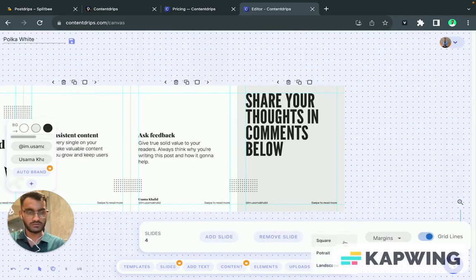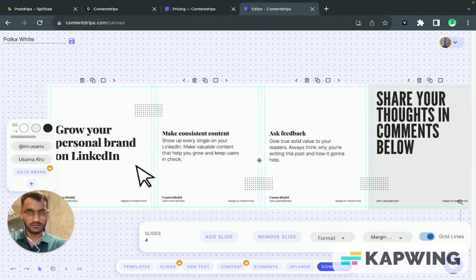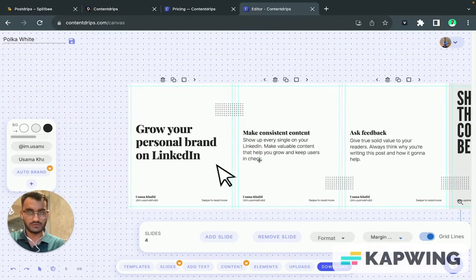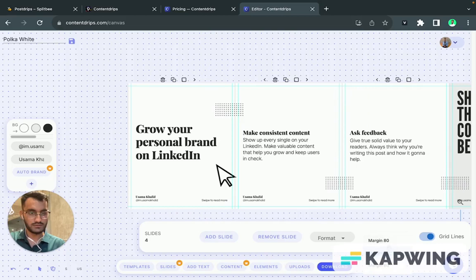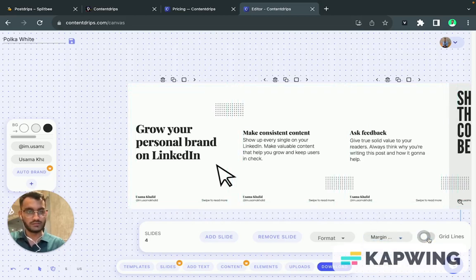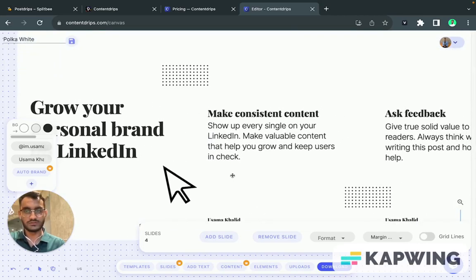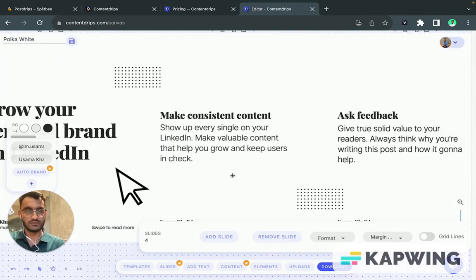We also have different formats as well. You can also change the margin of the lines. So if you want to change that one, you can change it. You can also turn off the grids as well, so you can get a much clearer view of your slides.